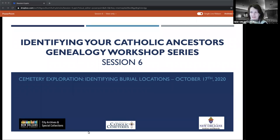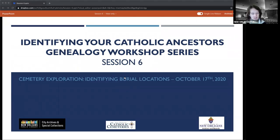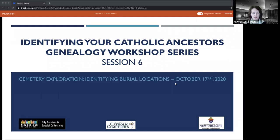It is 11:05 - let's get started on our final session of the 'Identifying Your Catholic Ancestors' genealogy workshop series, presented in partnership between the City Archives, New Orleans Catholic Cemeteries, and the Archdiocese of New Orleans Office of Archives and Records. Today we're exploring cemeteries and cemetery exploration, identifying burial locations. My colleagues will give concrete examples of cemetery research so you can experience various searches from start to finish.